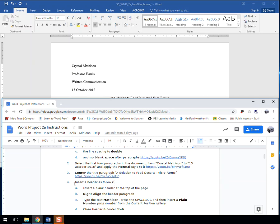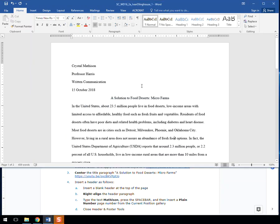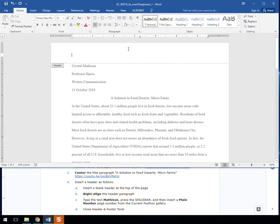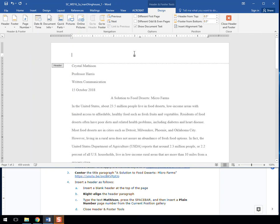All right, we have step four: insert a header as follows. Part A, insert a blank header at the top of the page. We'll do that by double-clicking at the very top. And there you go, there's your header.